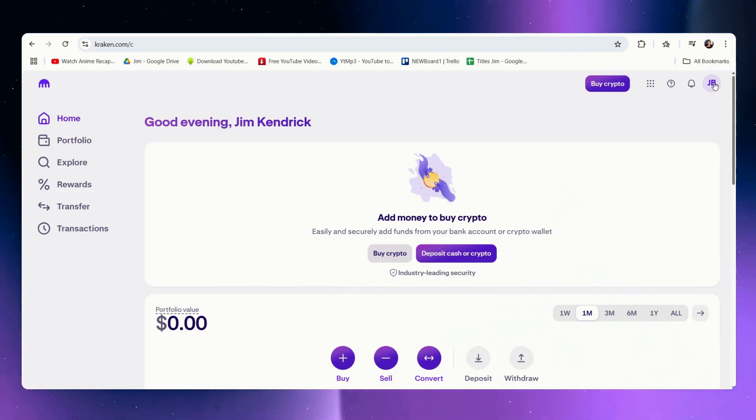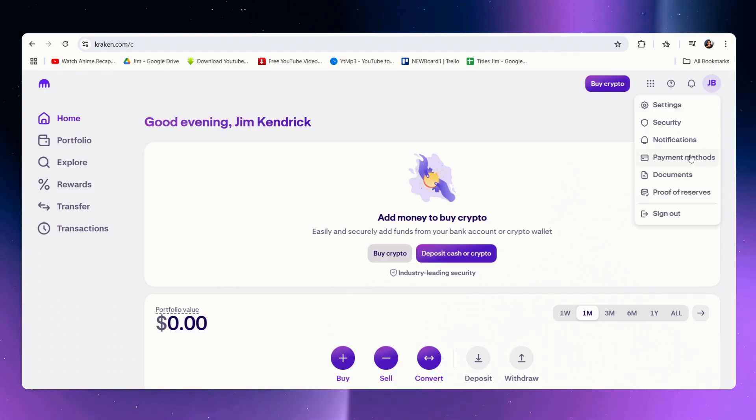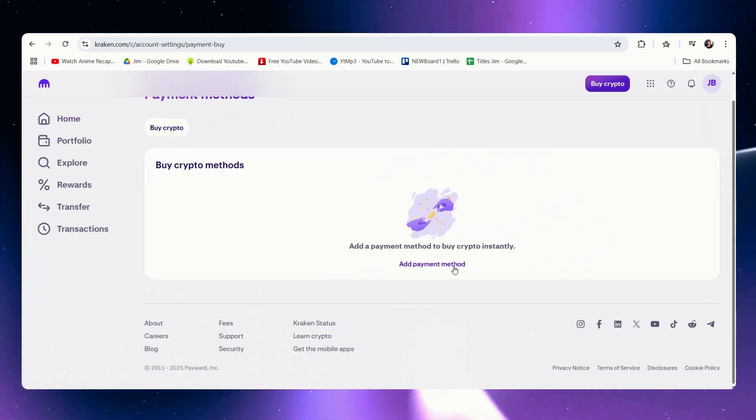If we click on our profile we can add payment methods. So let's go ahead and let's go to payment methods.